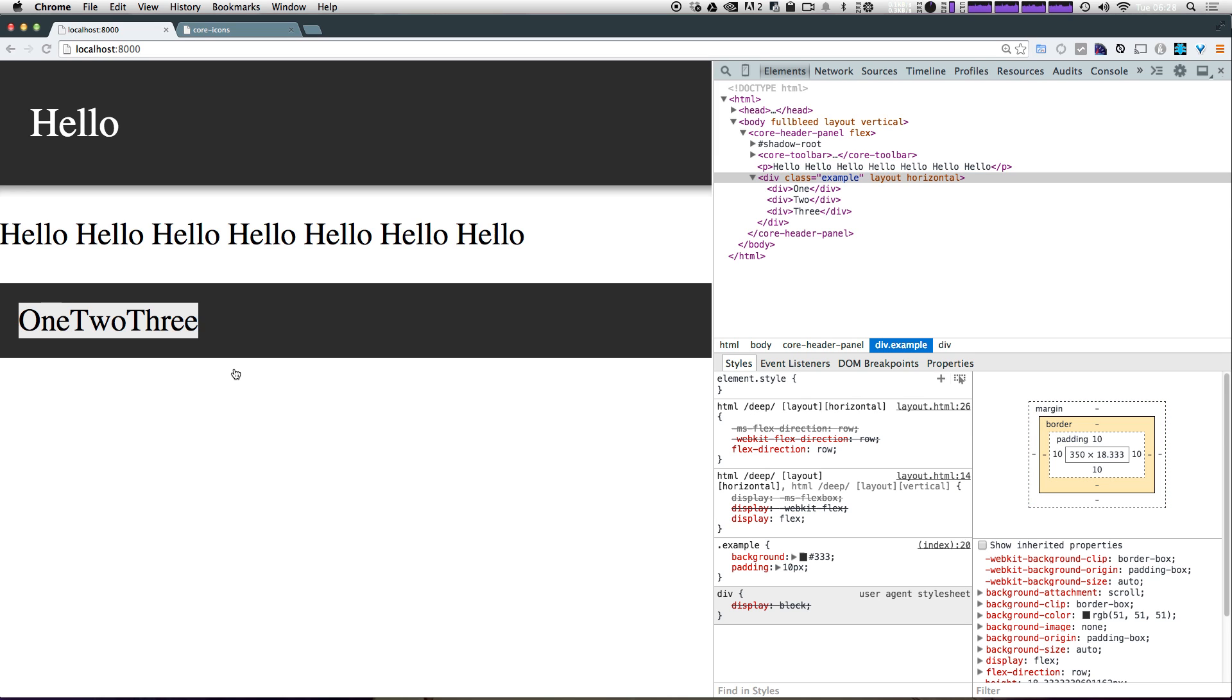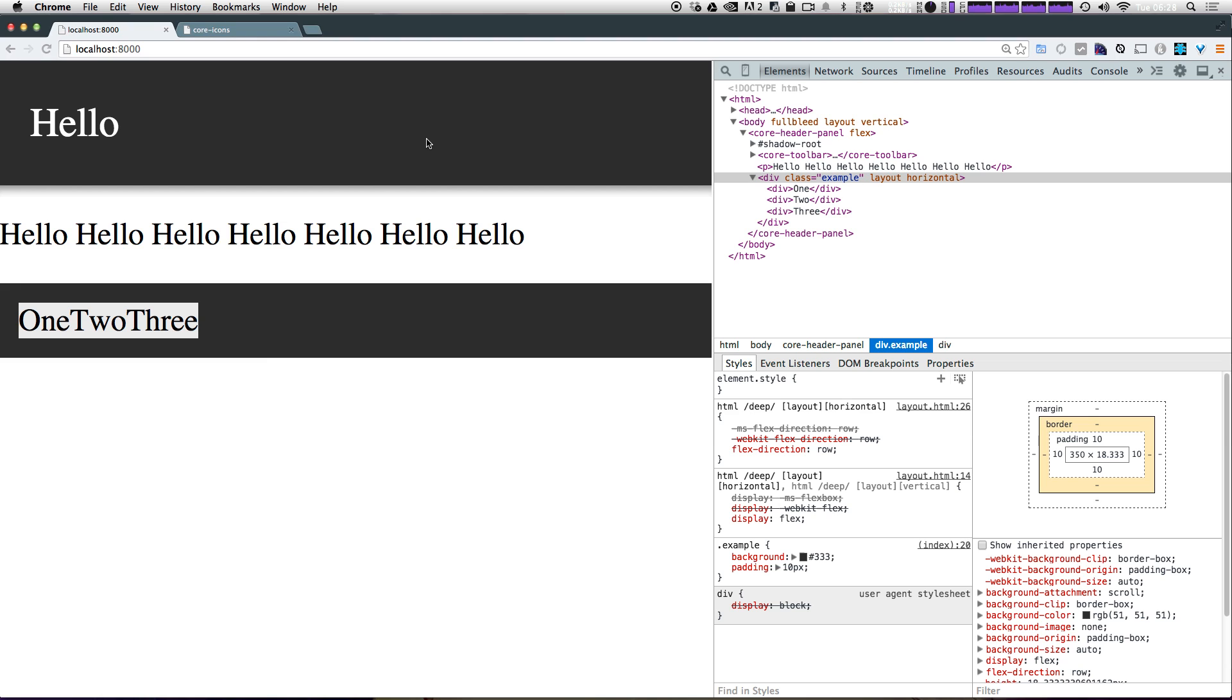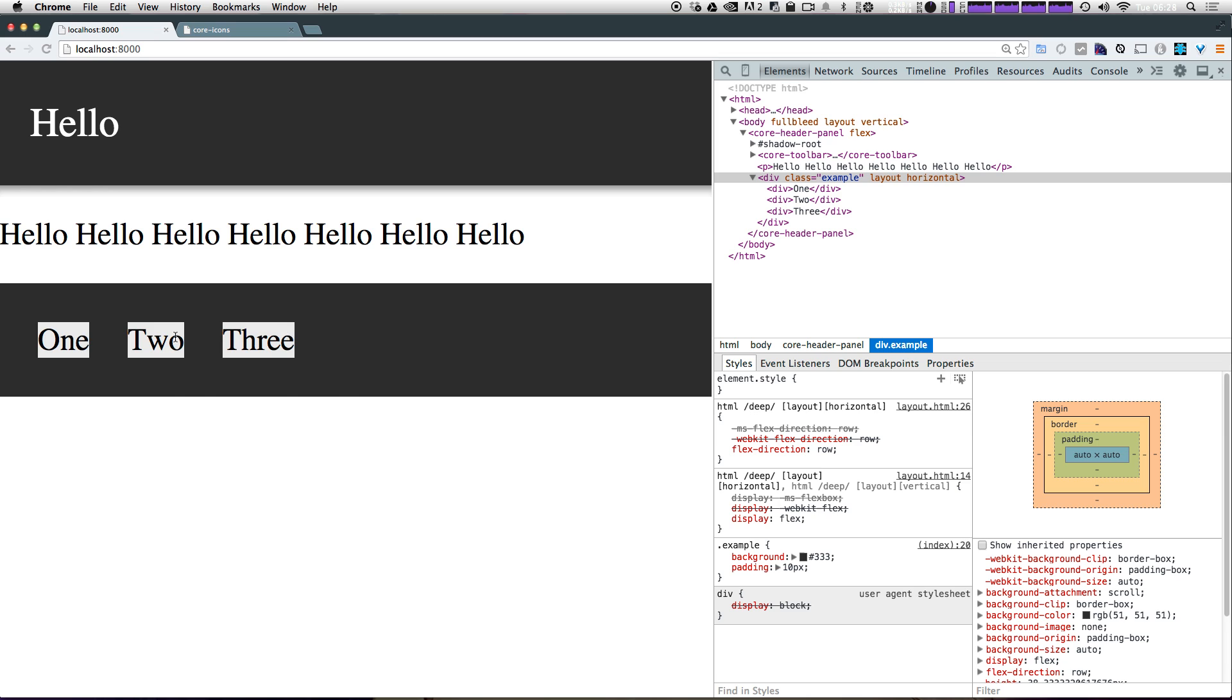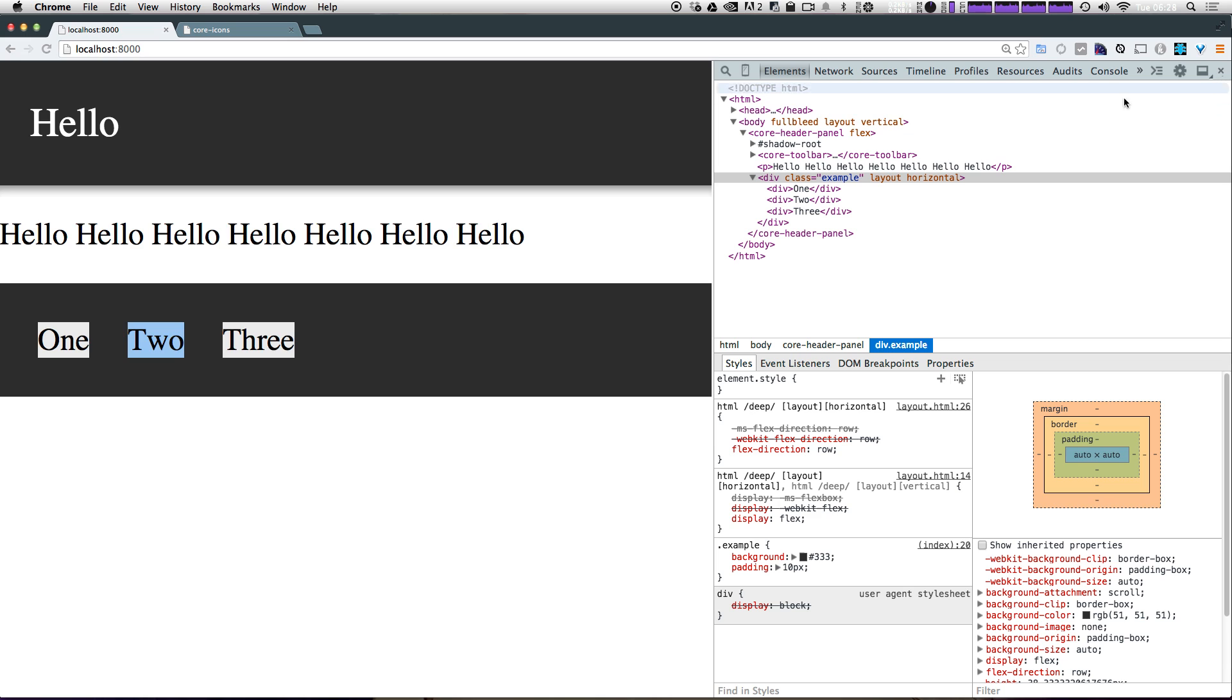Now let's give these a little bit of space so we can just say these divs. We also want them to have a margin of let's say 10 pixels. Now, when we refresh, you notice they each have a margin of 10 pixels all the way around. And that gives us a little bit of space in between them. And they're still evenly spaced here.